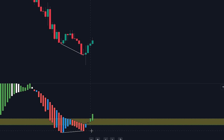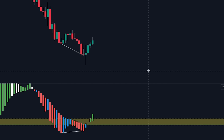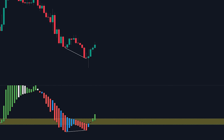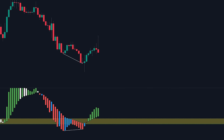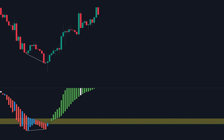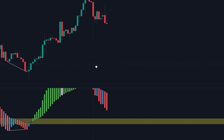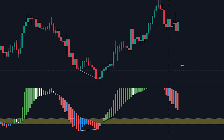Combining this with the fact that the candlesticks recently switched from red to green, it becomes likely that the price will be pushed in the upward direction. If we look at the price action after this setup occurred, we can see that the price indeed ended up moving in the upward direction.